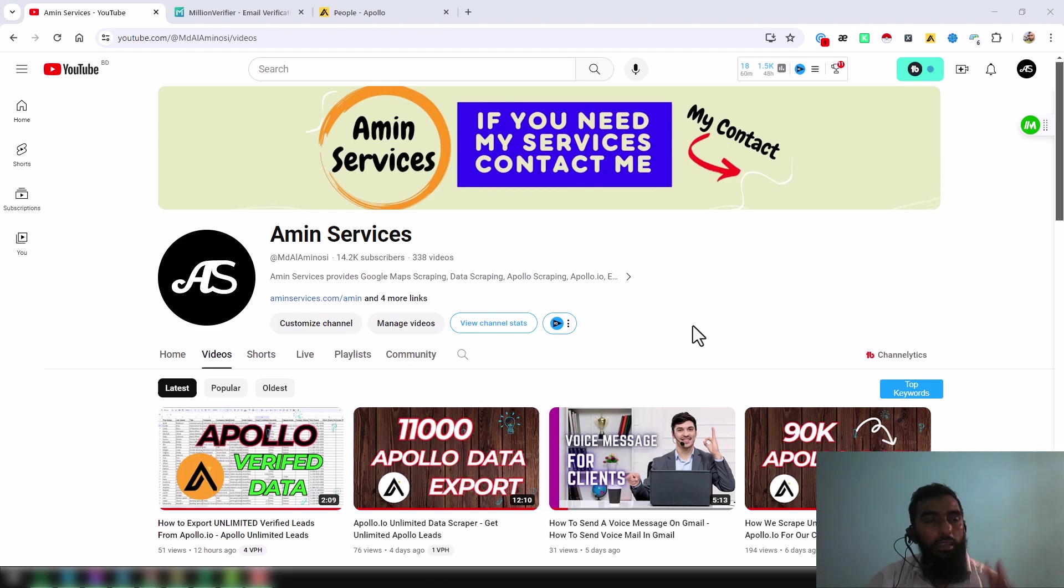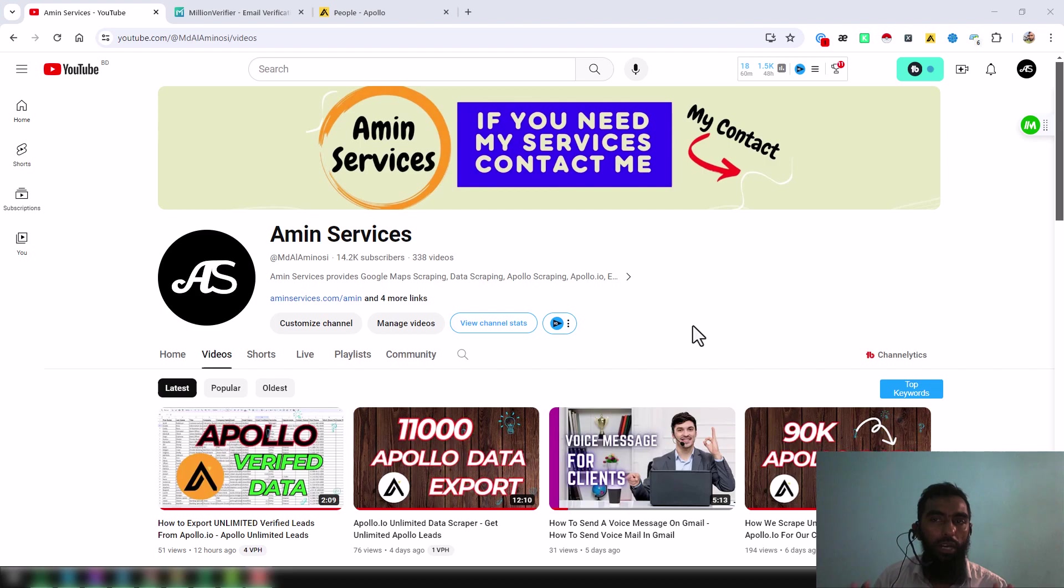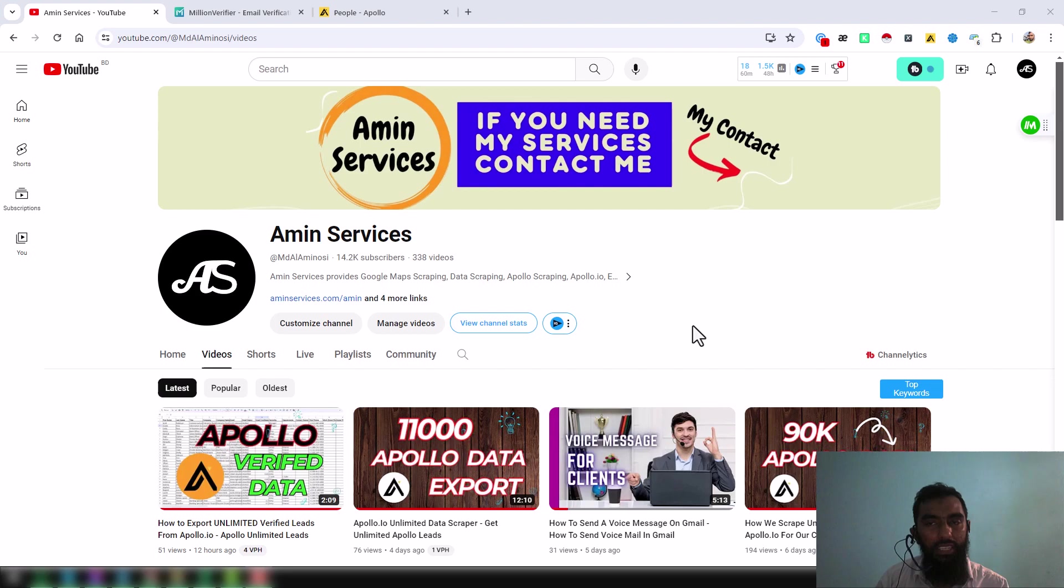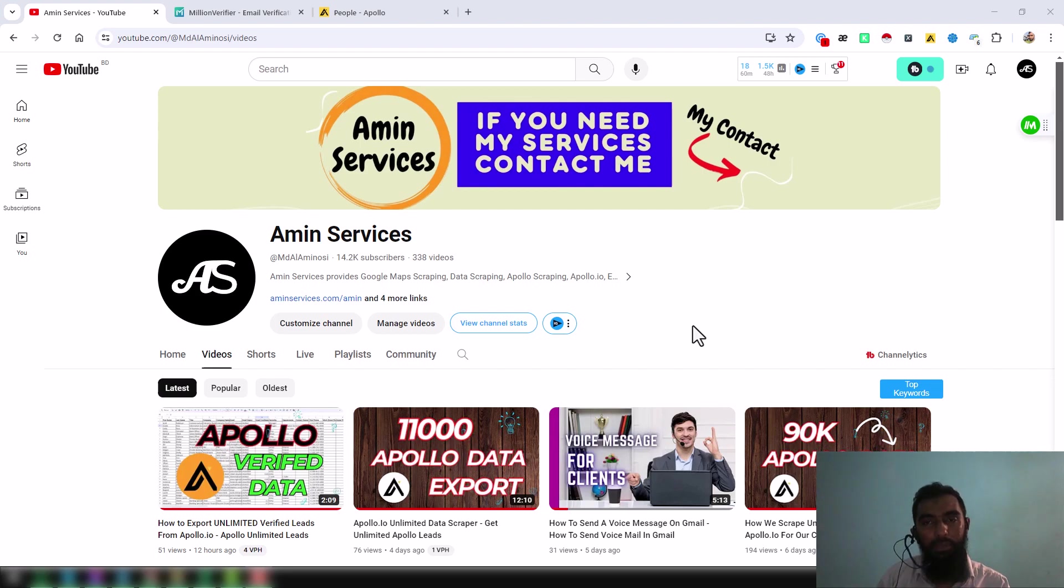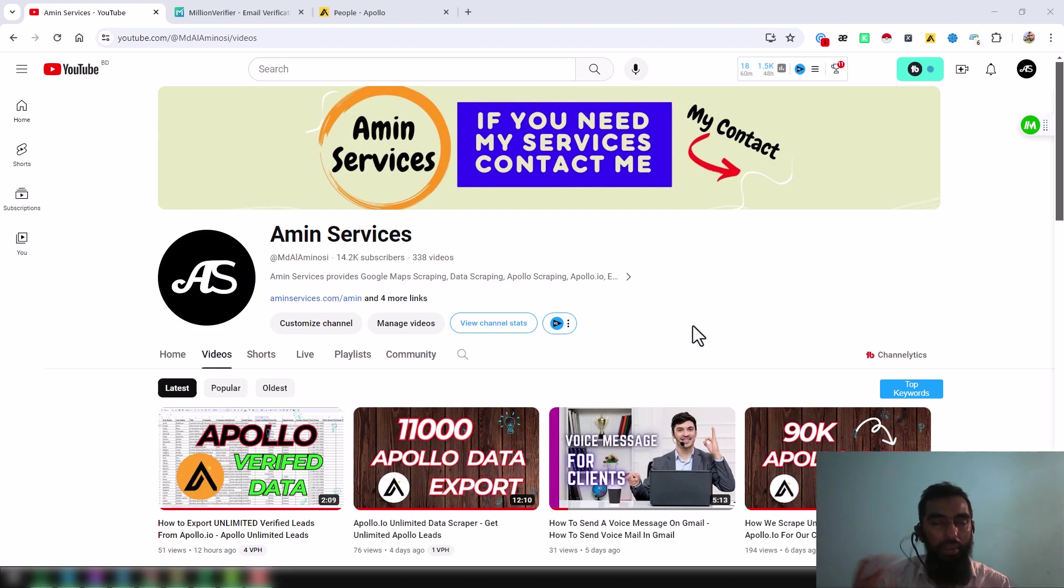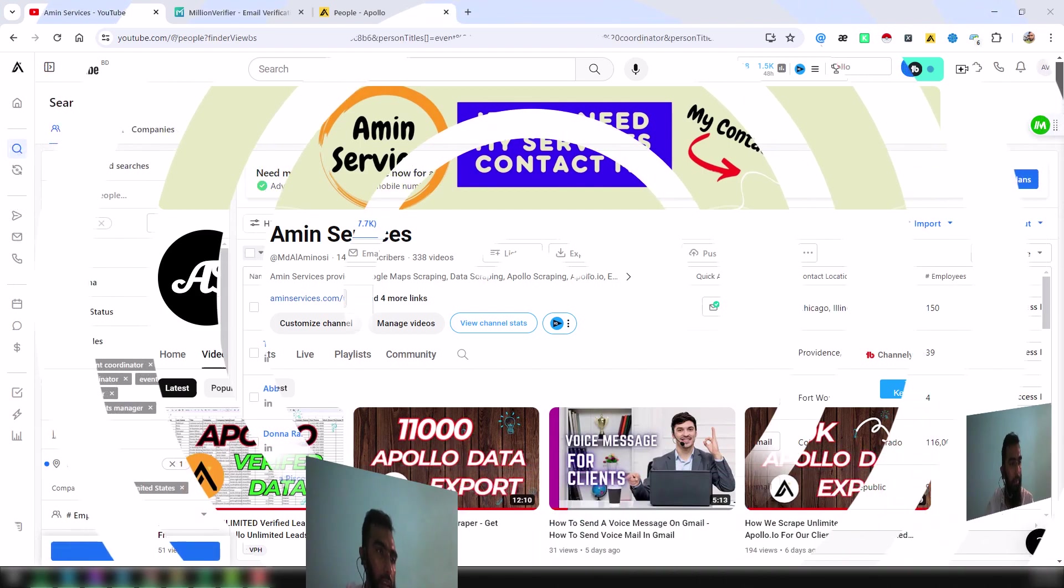Assalamu alaikum, this video is only for people who are always looking for cheap credit service and don't care about quality. Please watch this video very attentively so that you can understand every point perfectly.